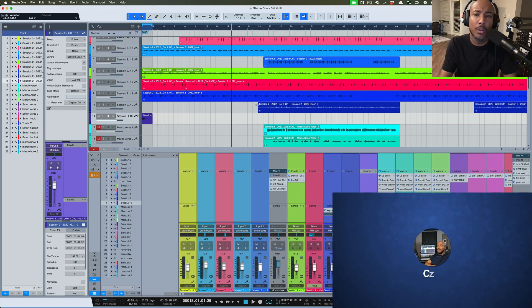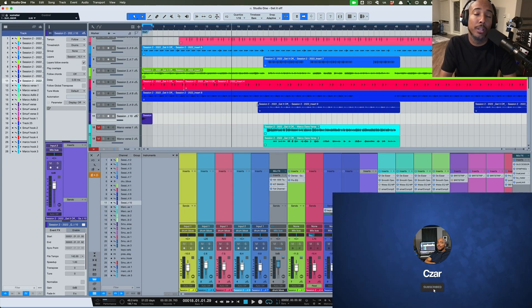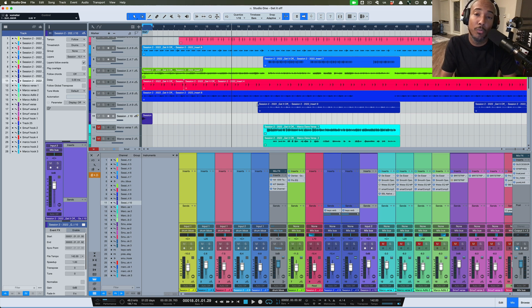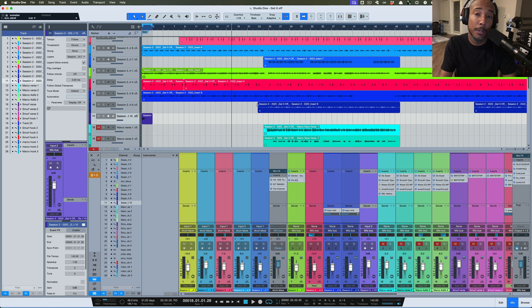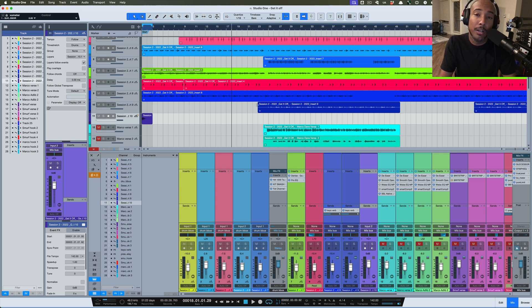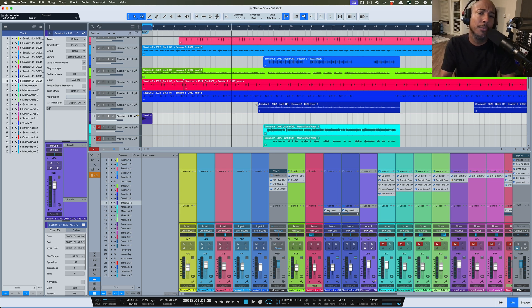What's going on y'all, I'm Zar and in this video we're taking a look at PreSonus's first feature drop for Studio One since they announced last year they would be doing feature drops three to four times a year. We're not even through the end of the first month of the year and we have our first feature drop.